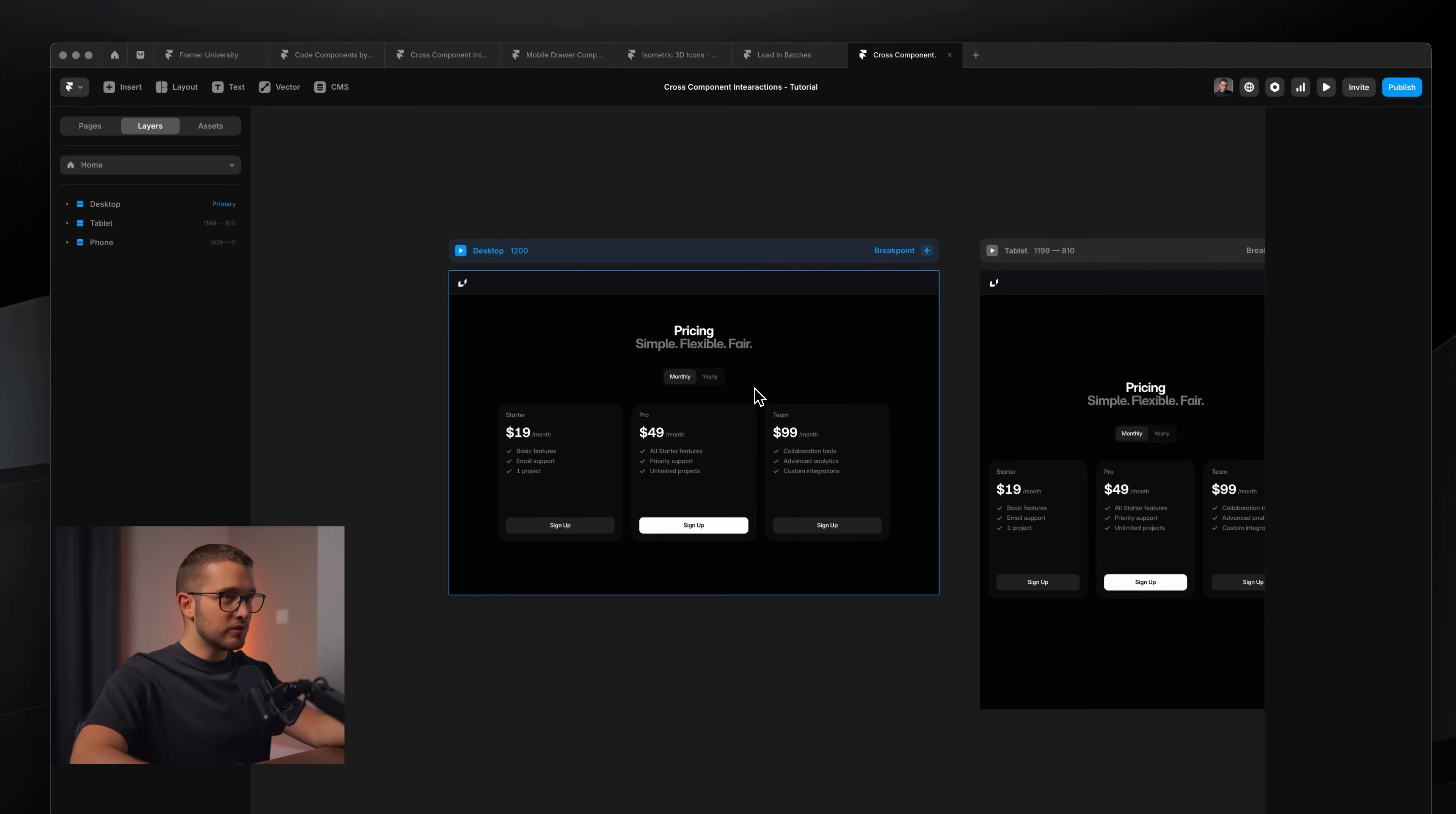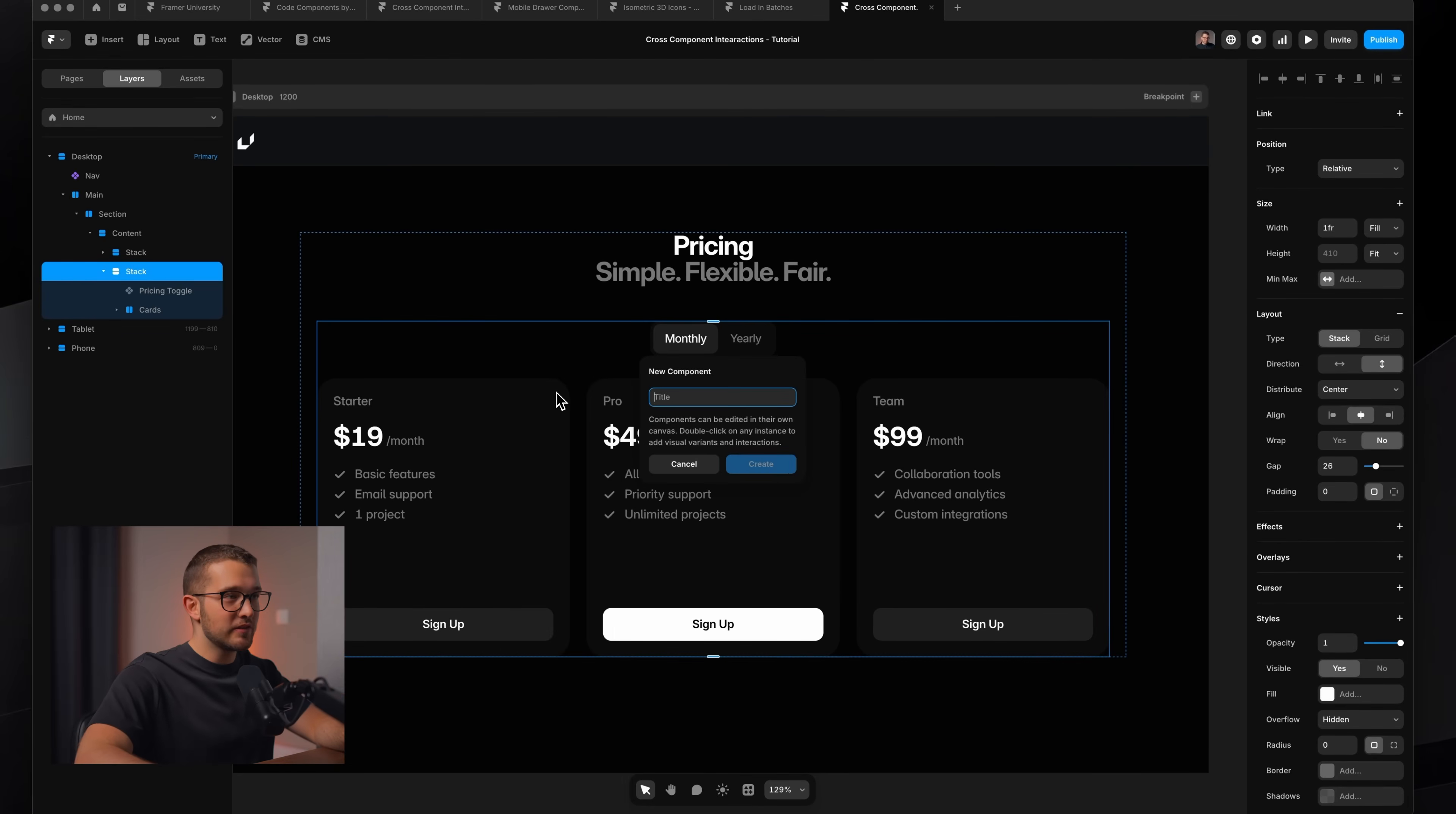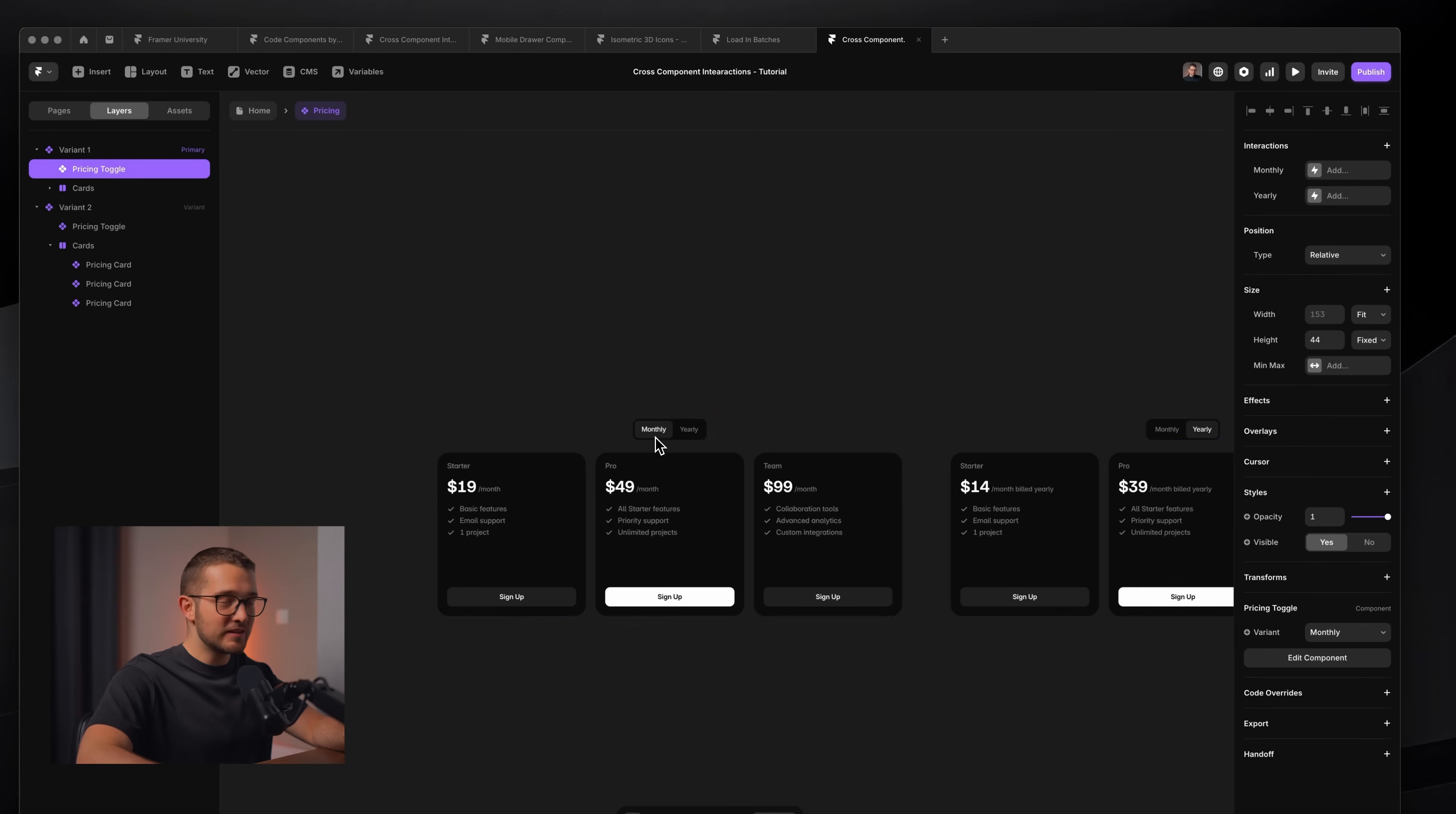So in order to connect this interaction, what I would need to do normally in Framer is to wrap the pricing toggle and these three cards in the same component. So I would click pricing toggle, then cards, then wrap them in the frame by right clicking and adding a stack. Then I would have to turn this into a component called pricing, and then I would have to create another variant here called yearly, change the variant of the toggle to yearly, and then change these cards as well to their yearly variant.